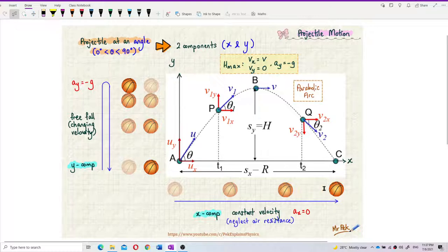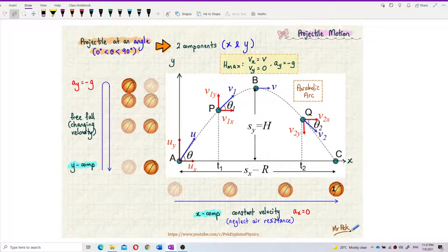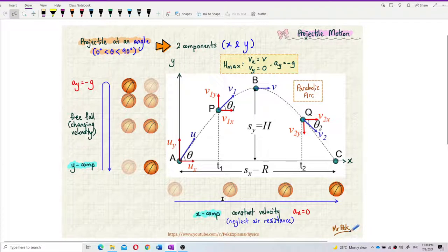This parabolic arc or projectile motion is actually a combination of two components, X and Y. The X component is actually a constant velocity motion. Later, I will show you a simulation that I built myself — an animation to show you what projectile motion really means. The X component is a constant velocity motion; it moves at constant velocity.